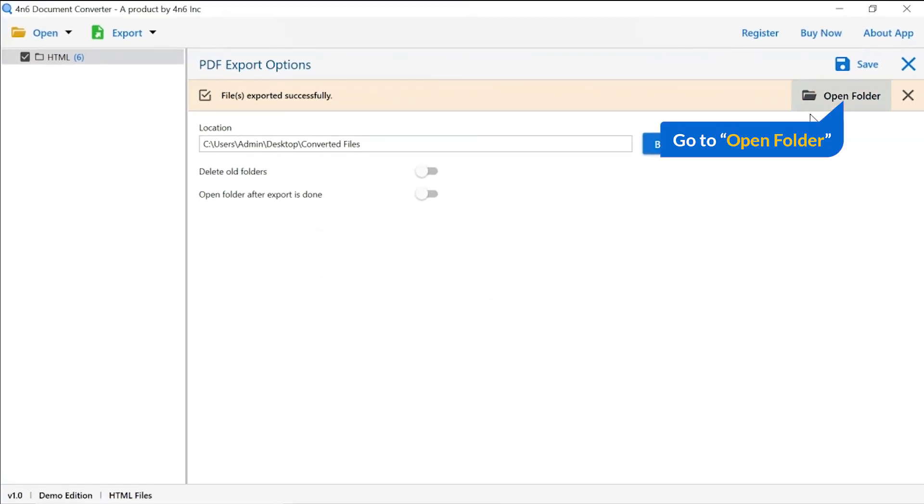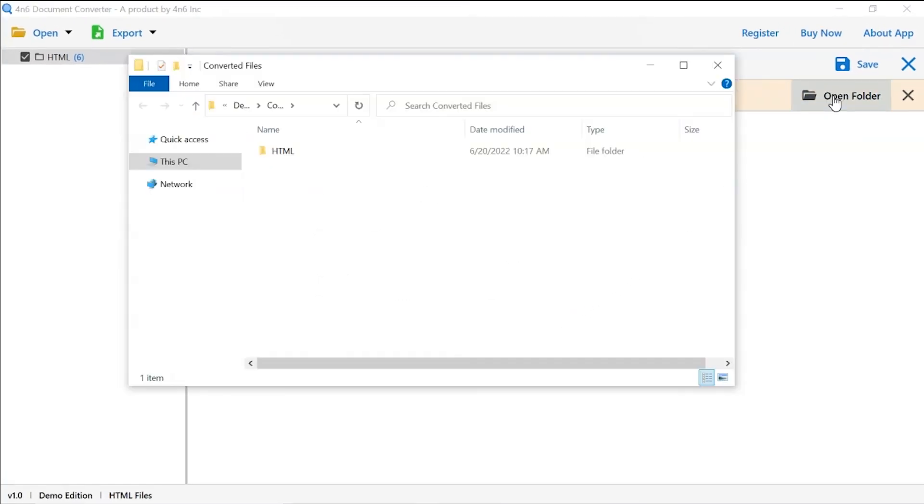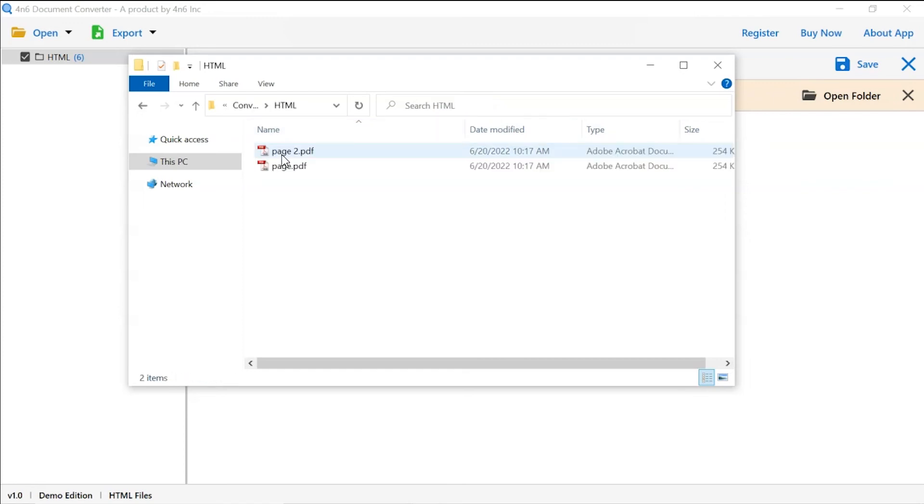Now go to open folder. You will see the resultant folder. Click on it and get your converted HTML files in the PDF folder.